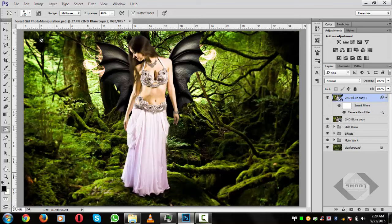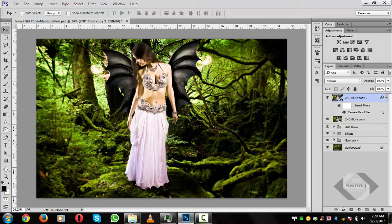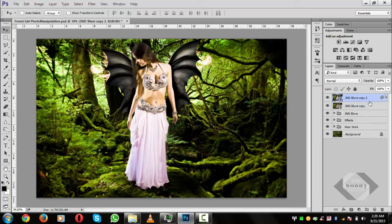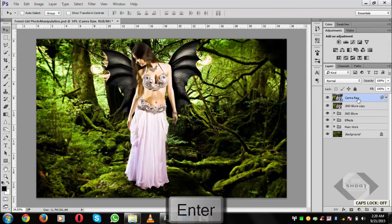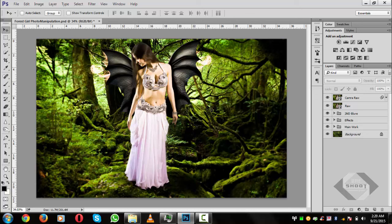Here is the final preview of our amazing wallpaper manipulation. You can compare before and after — name the final layer 'Camera Raw.' I hope you enjoyed the tutorial. Please subscribe to our channel, support us, and share your great ideas with us. Thank you for watching and see you in the next one. Take care!